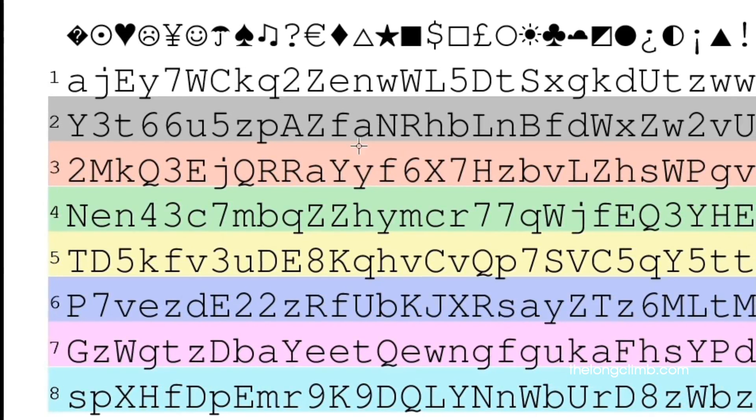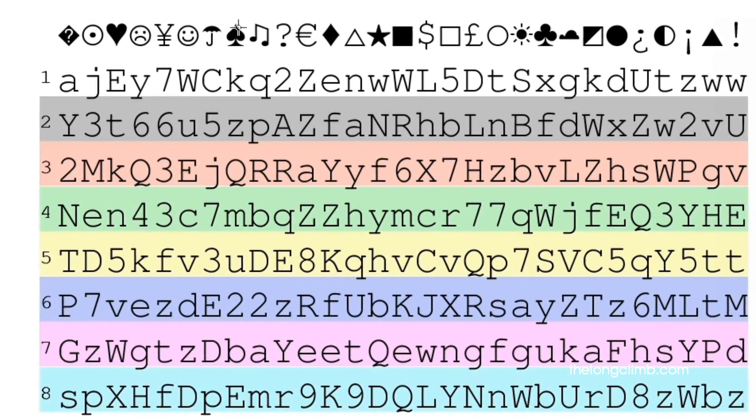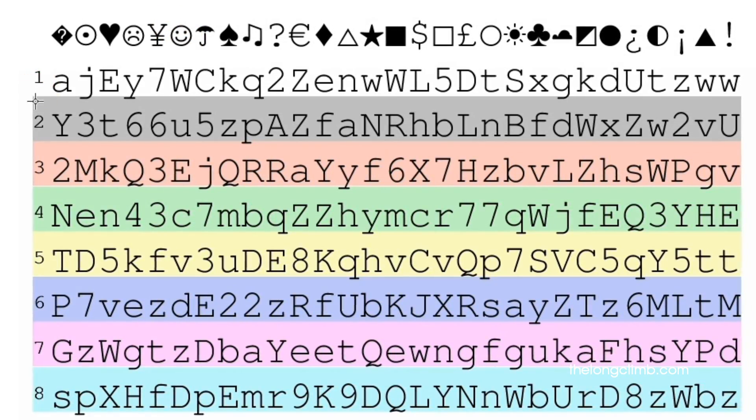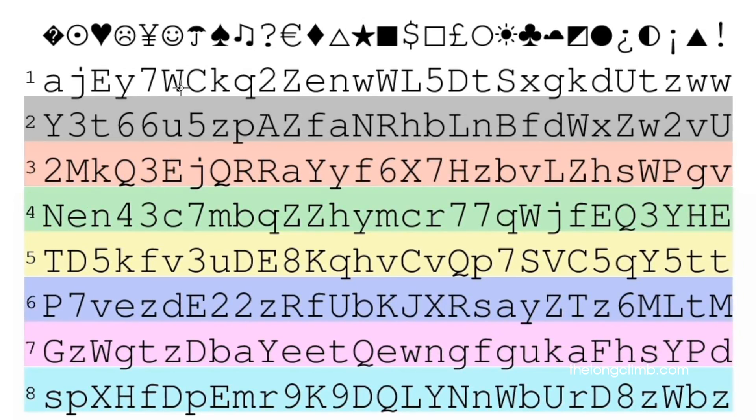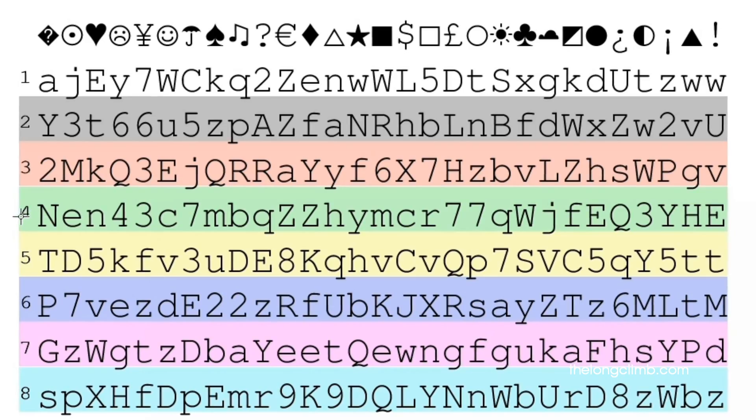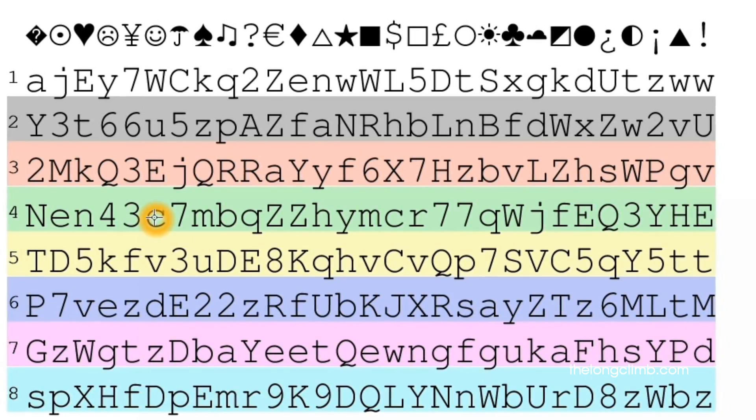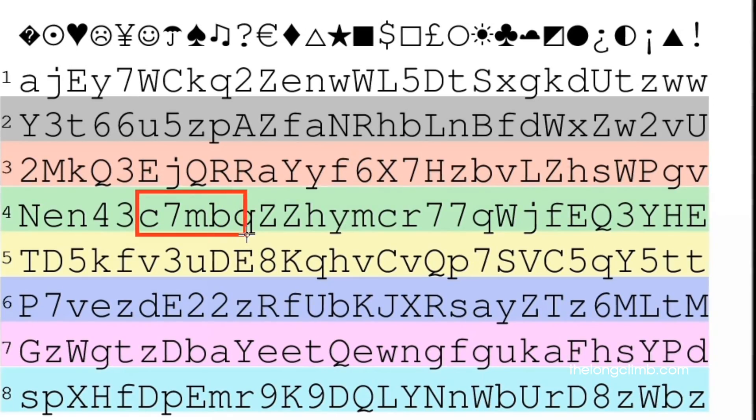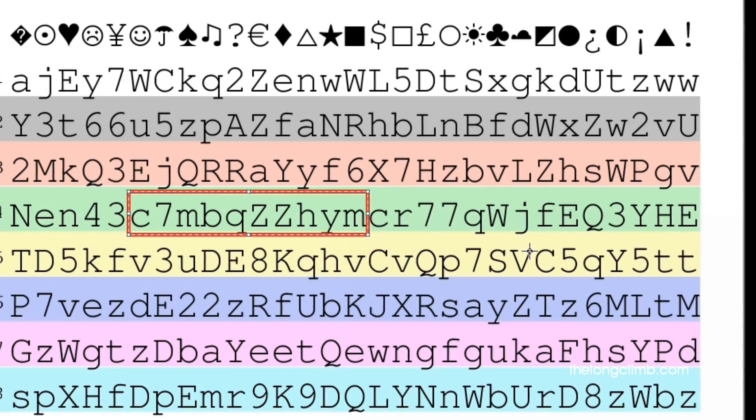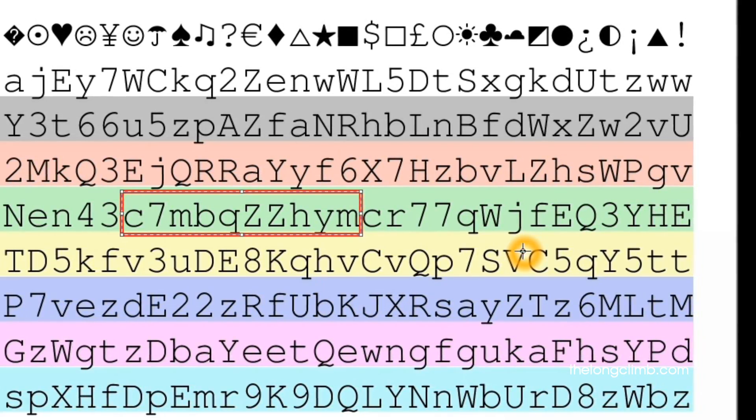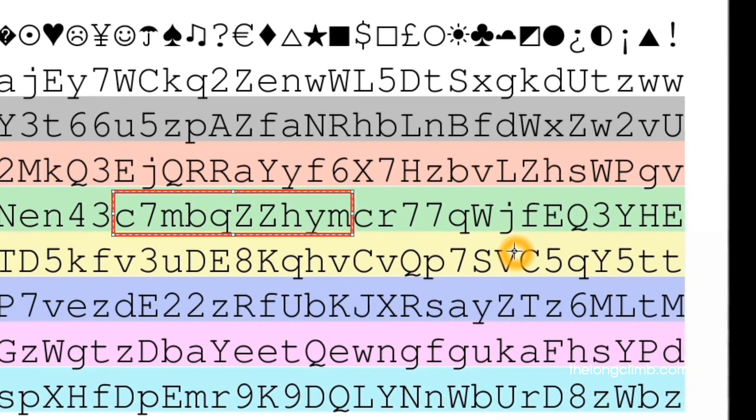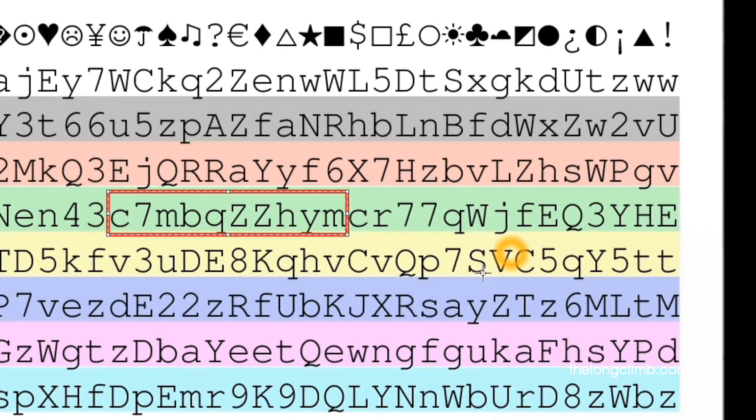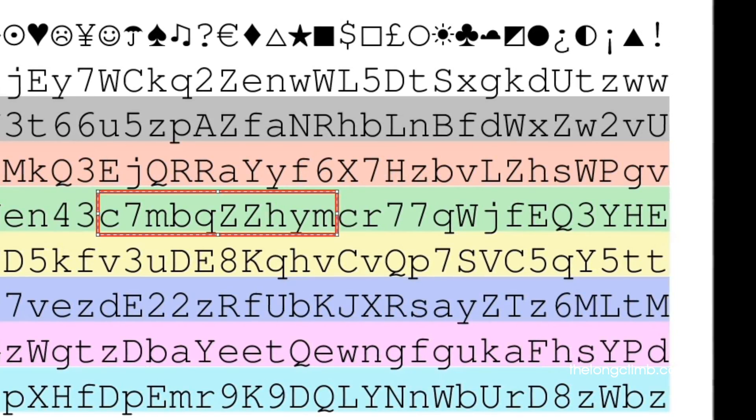It's easy to use. You see those random symbols along the top row. Well, if we pick one of these, let's say we want to pick the smiley face. And then we pick a row of numbers. Let's say we want to pick row number four. Where these two characters intersect is where our password will begin. If we want a 10 character password, it will begin with the lowercase letter C here. So we can select a password of 10 characters. We now have a completely random password, C7MVQZZYM. That's a very secure password.